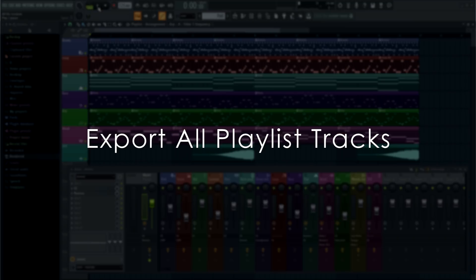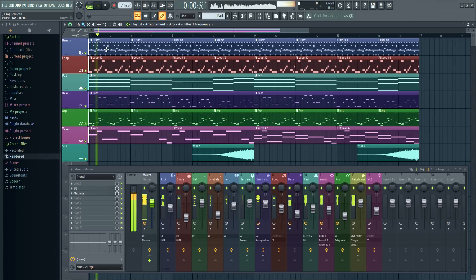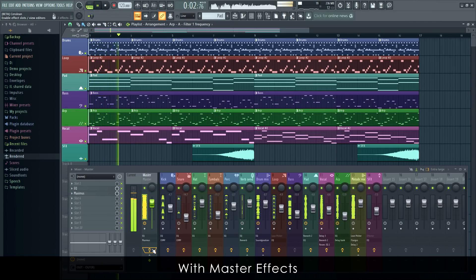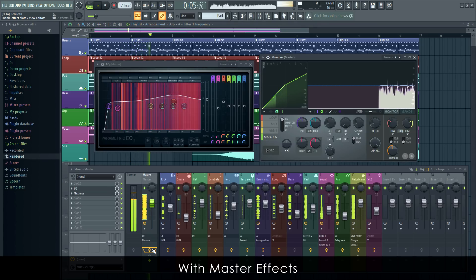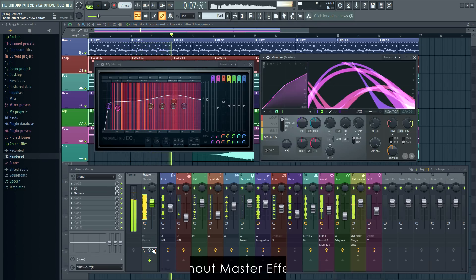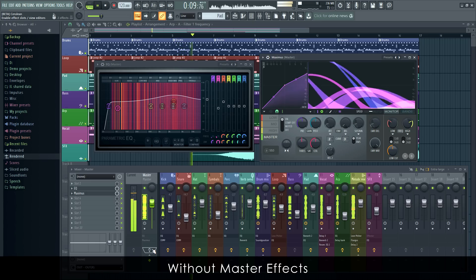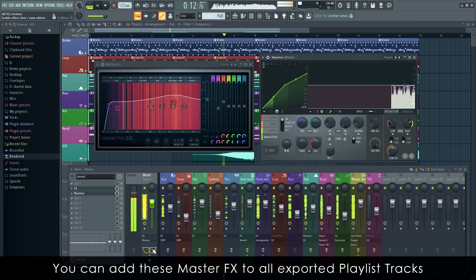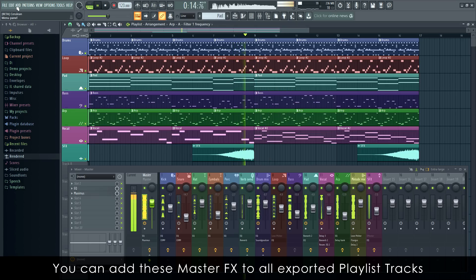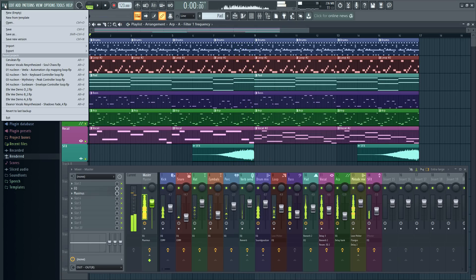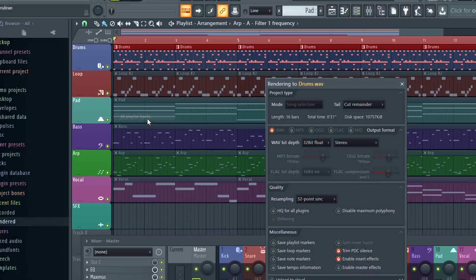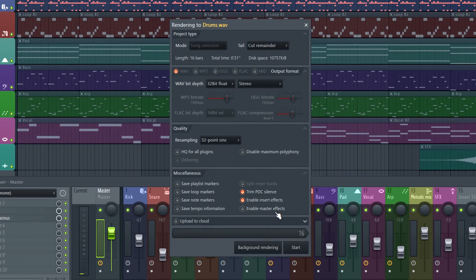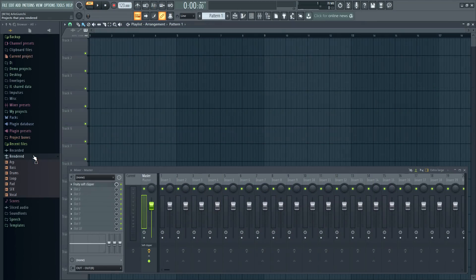While we're in an exporting mood, there's a new function to export all playlist tracks. Similar to the Split Mixer Tracks option, this renders each playlist track to a separate audio file. You can render with or without master effects, and use playlist tracks as stems.